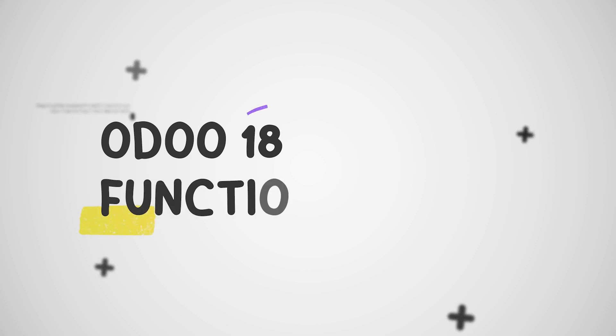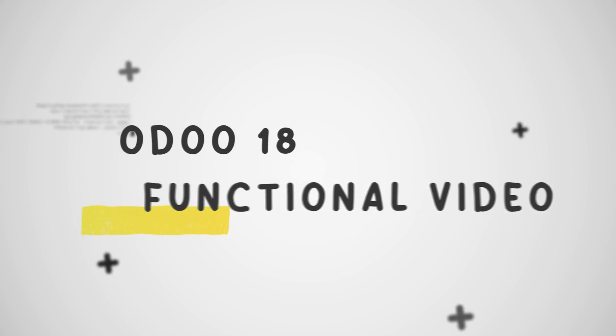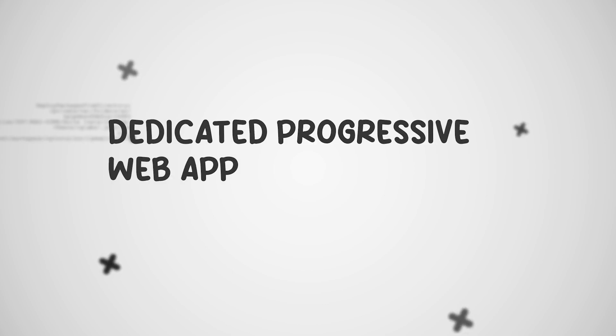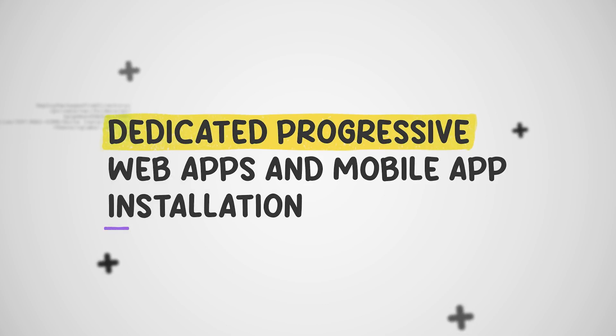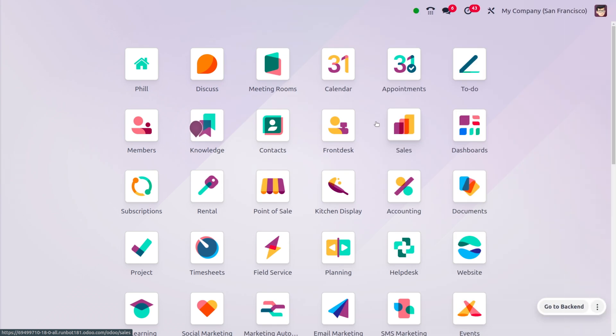Hey everyone, welcome to new updates of Odoo 18. In today's video we will discuss the dedicated progressive web apps and mobile app installation. Dedicated progressive web apps are now available for barcode, POS, attendance kiosk, registration desk, and shop floor.